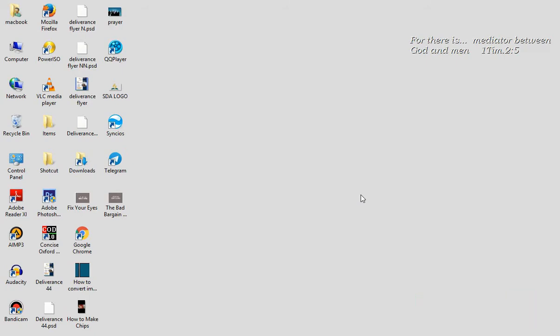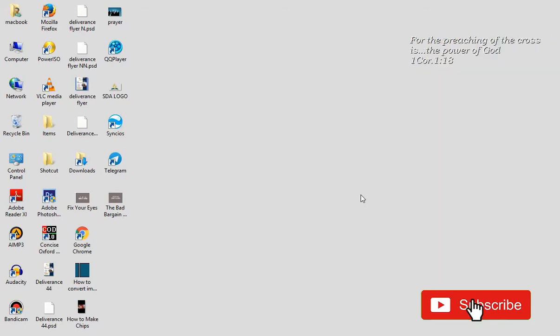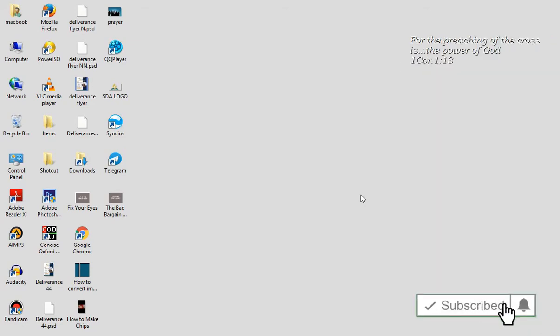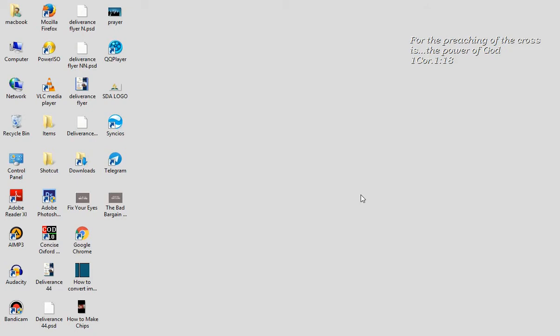Today we want to look at a video editor, and the one that we are looking at is Shotcut video editor. Shotcut video editor is a free video editor that you can download from Google for use. It is free software.